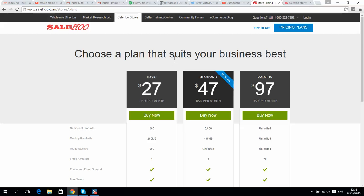...if you don't like something in the next two months, you can request a refund and they will refund you all the money you spent. So it's an absolutely risk-free offer.